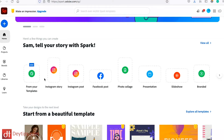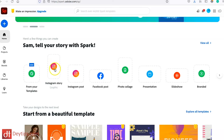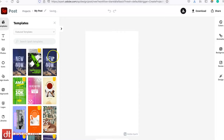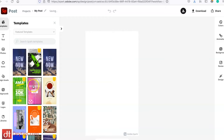So I'm going to start off by looking at the Instagram stories, and when you click on that it takes you into here where they have loads of different templates for stories.